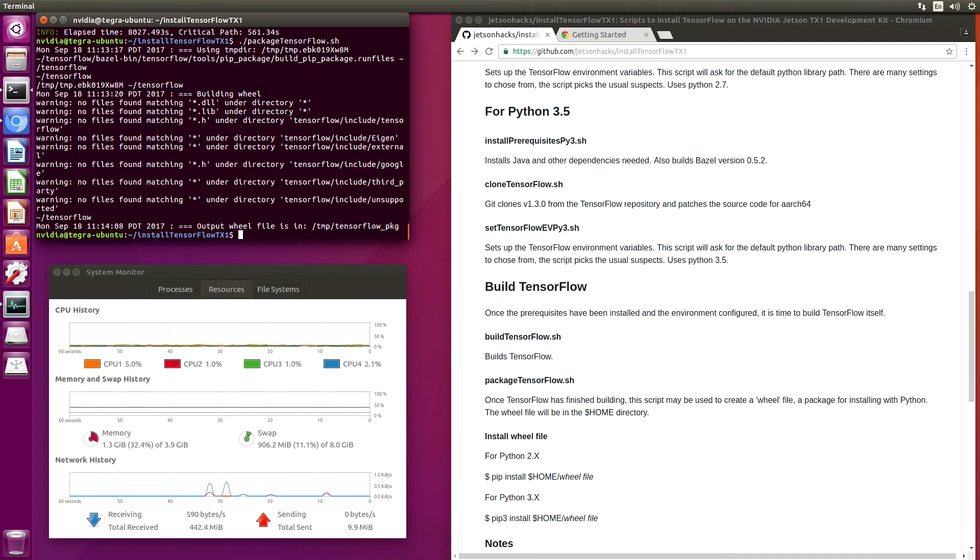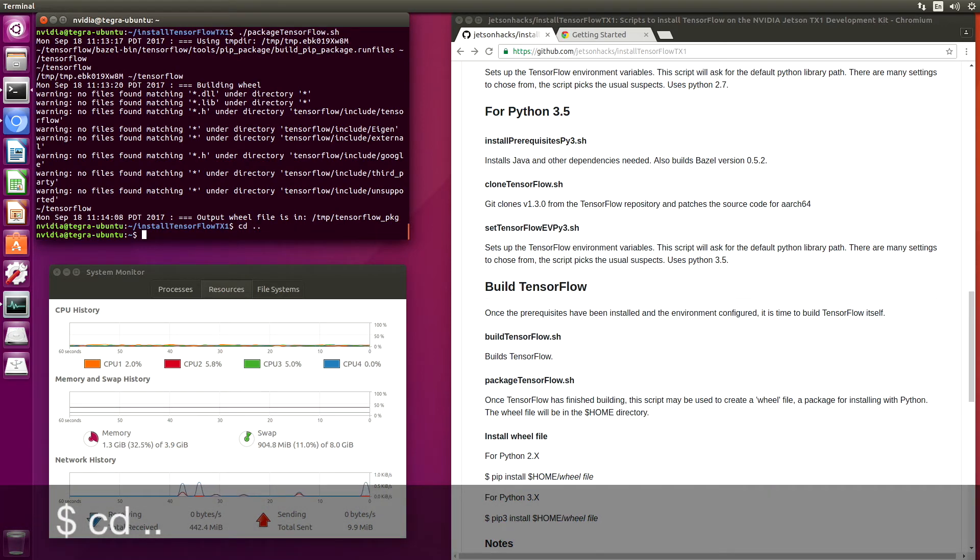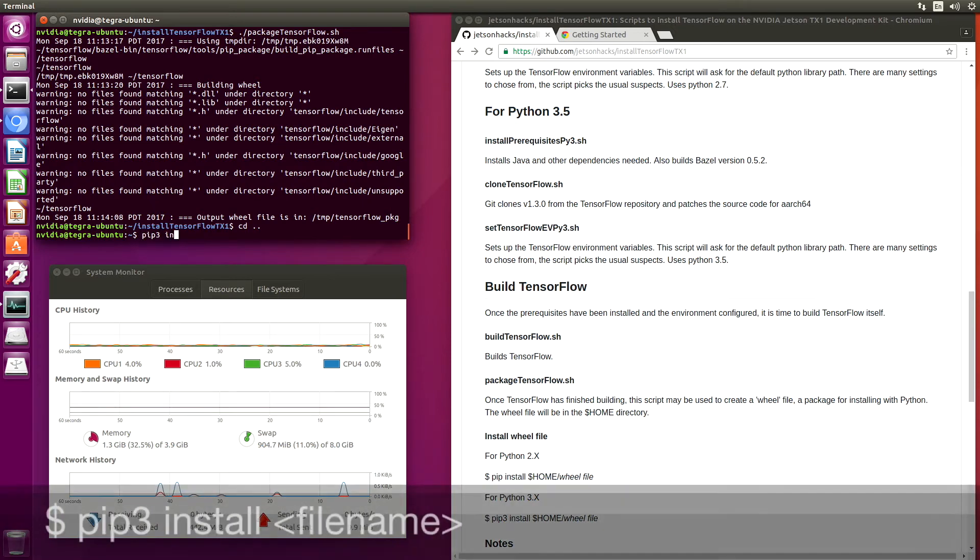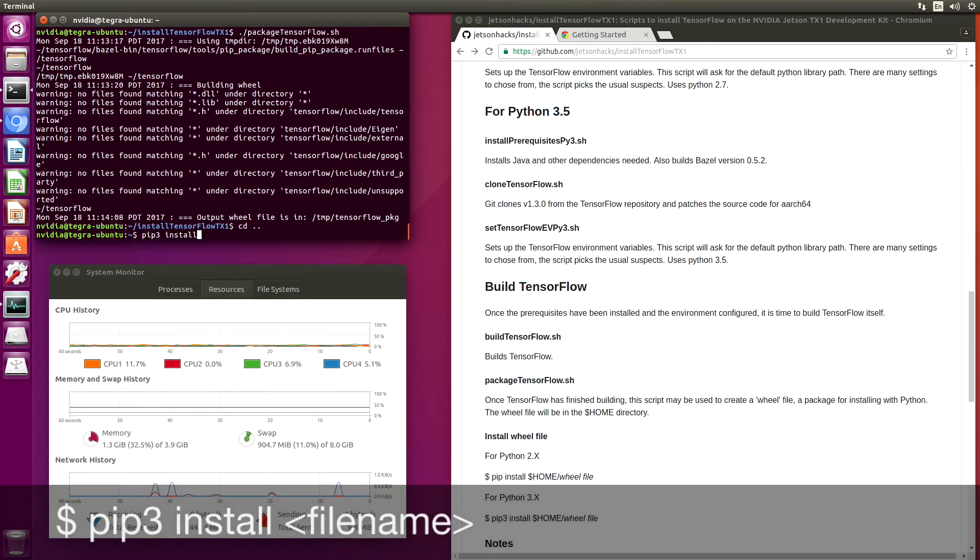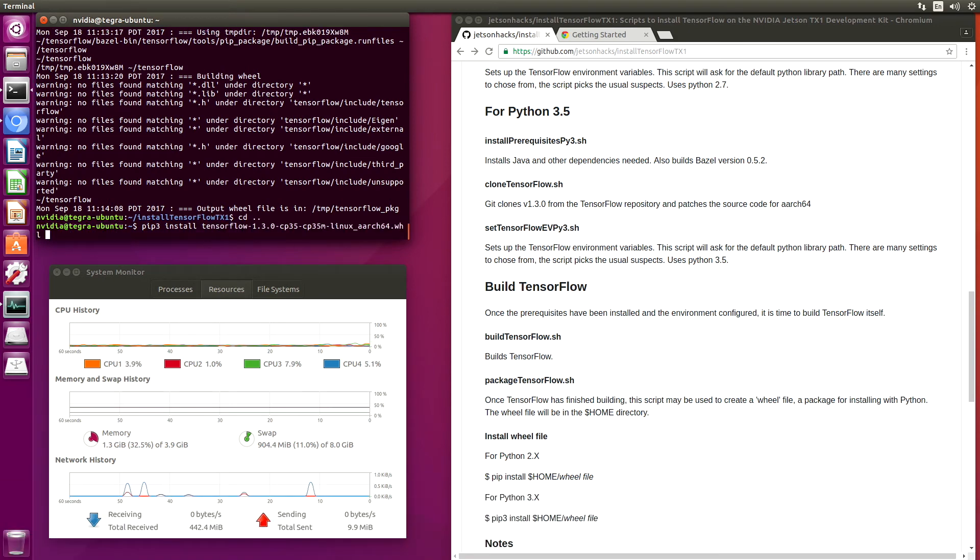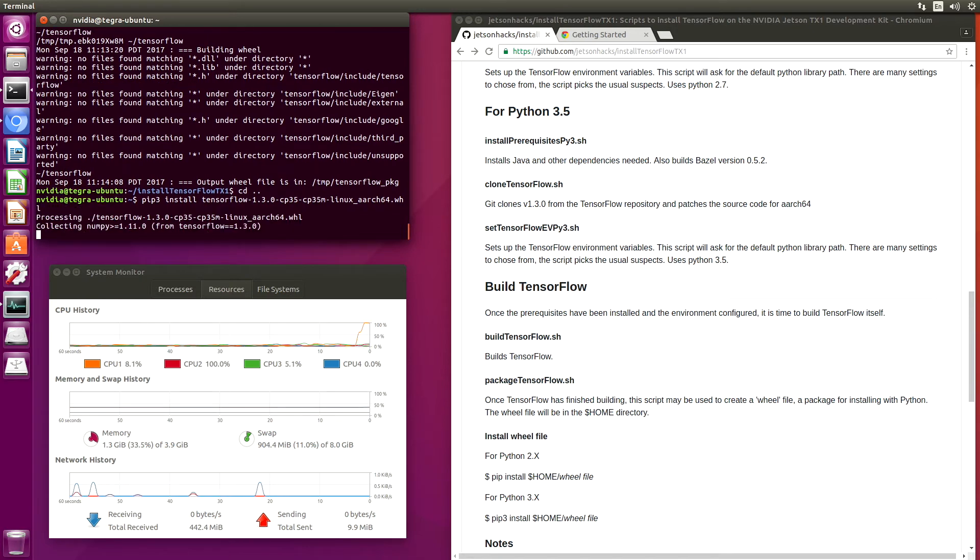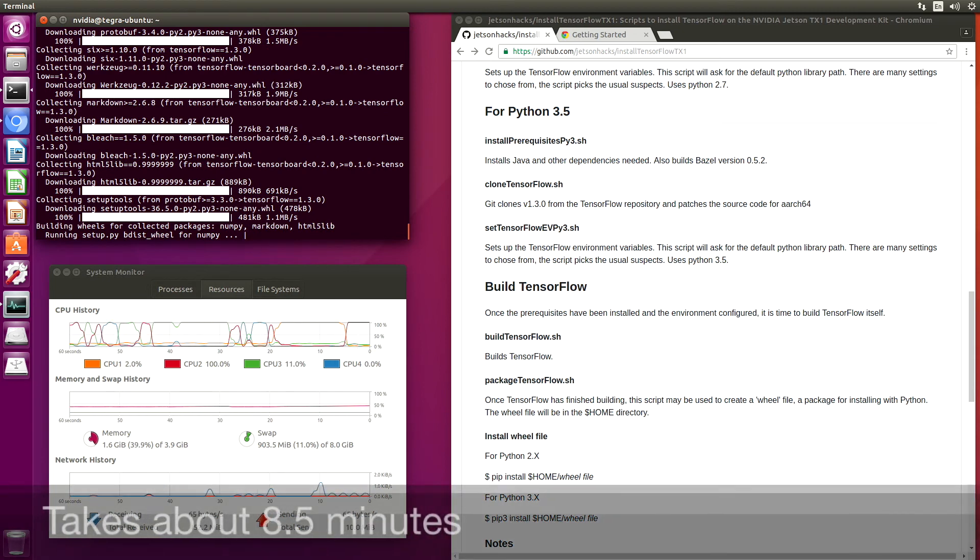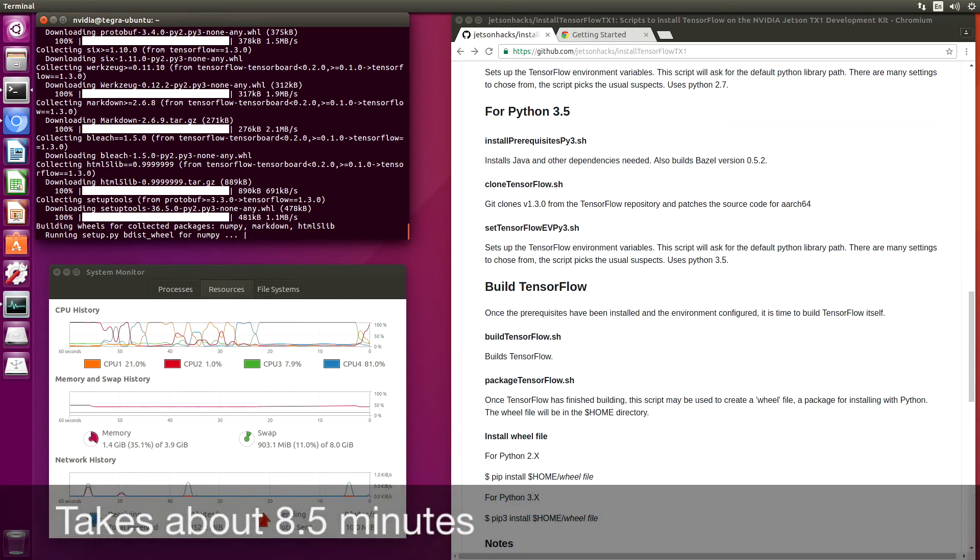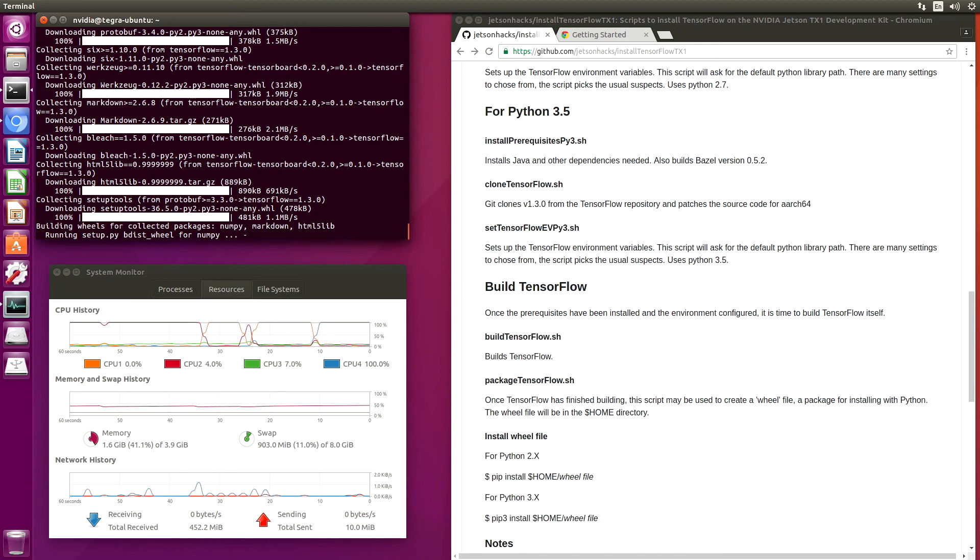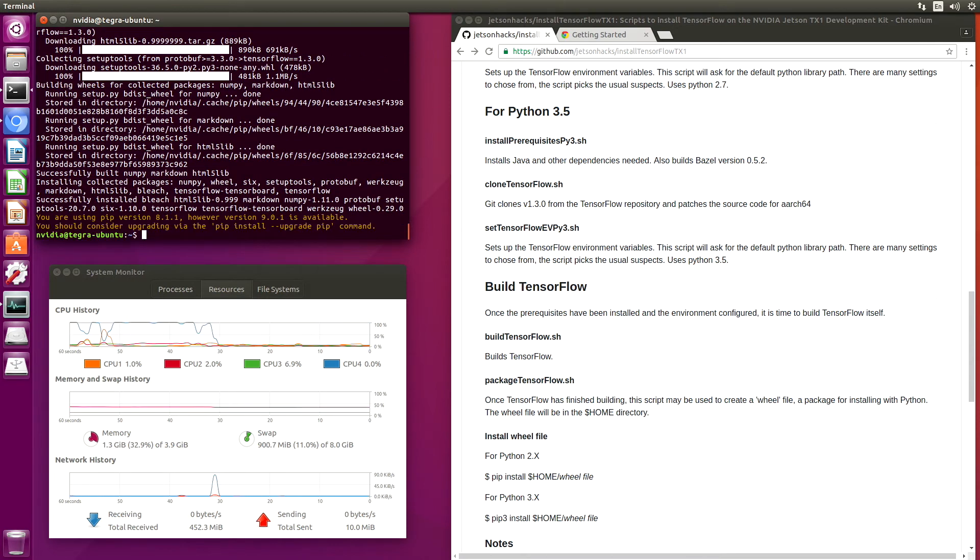We'll wander up to our home directory. PIP install. Our installation is now complete.